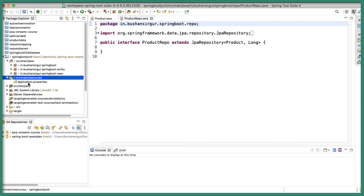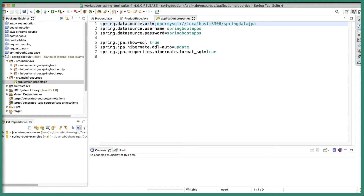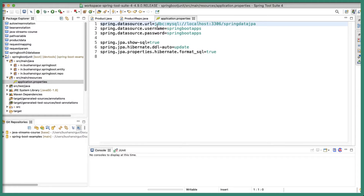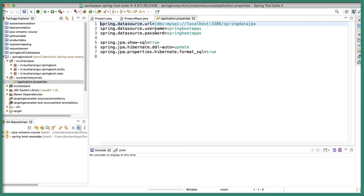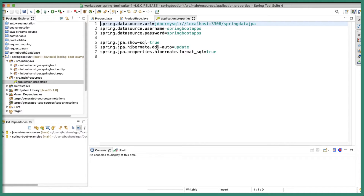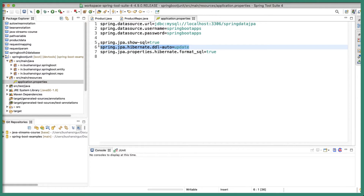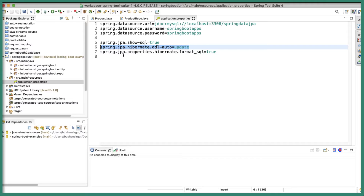If I look at the application.properties, we have the data source URL, username, and password. We have connected to the MySQL database and the database name is Spring Data JPA. We also have some JPA properties: show SQL, which we are going to set to true, and hibernate DDL auto, which we are going to set to update. This will automatically create the database tables for us, and format SQL will format the SQL queries.